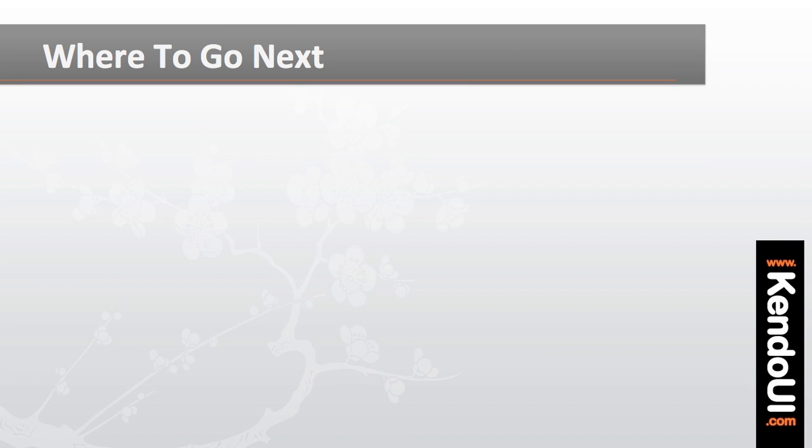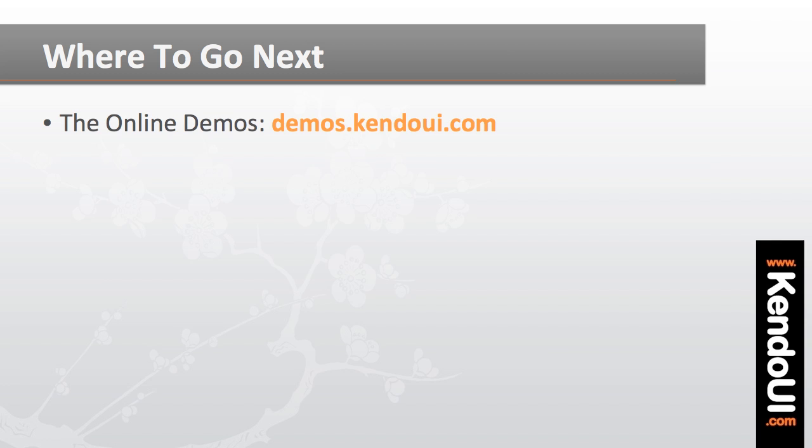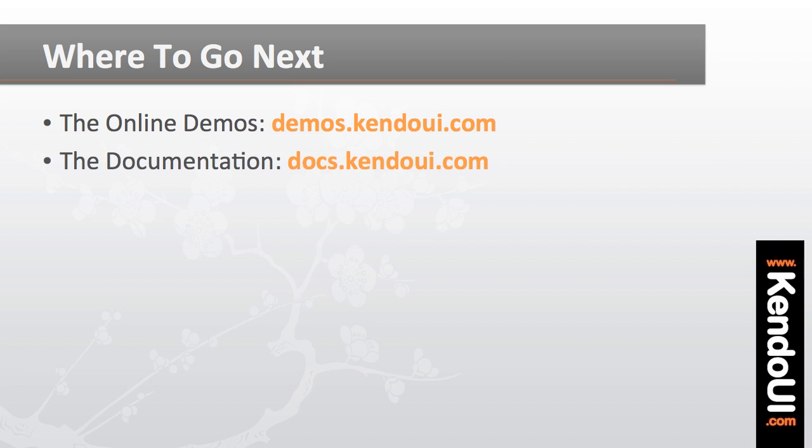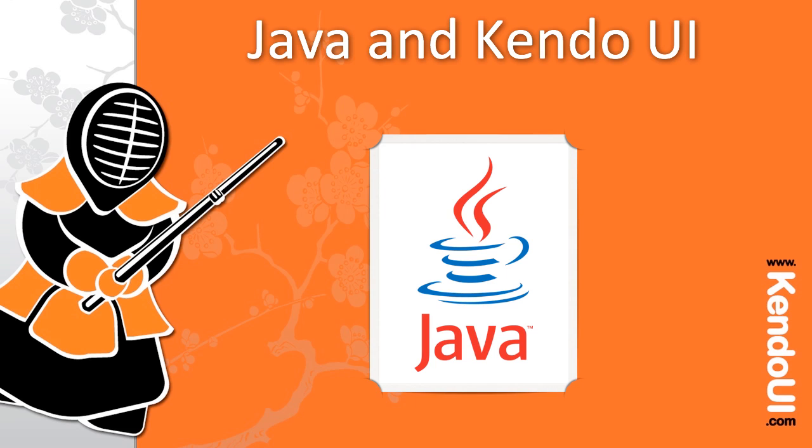Thank you so much for watching this screencast series on getting started with Kendo UI and the JSP wrappers. For more information, make sure to visit the online demos as well as the documentation and of course the Kendo UI dojo at try.kendoui.com, which provides an interactive environment for learning the Kendo UI mobile, web, and data visualization framework. Thanks!